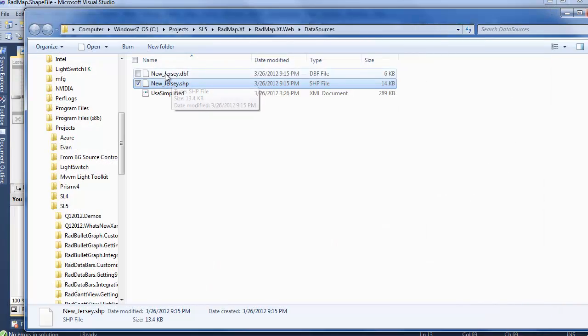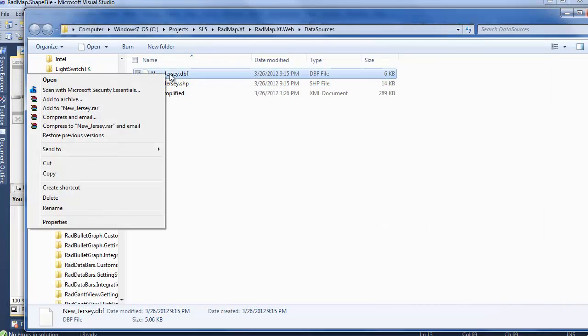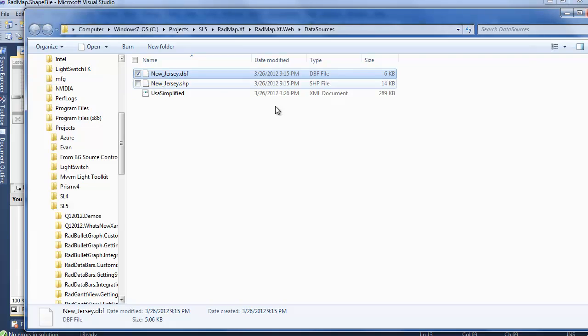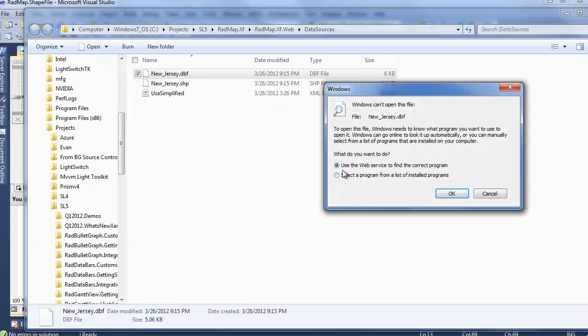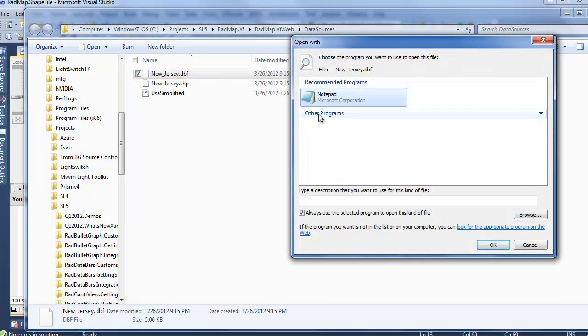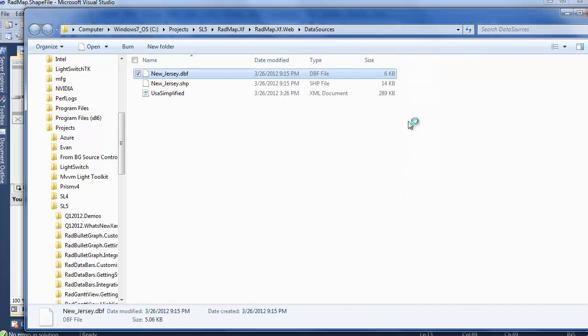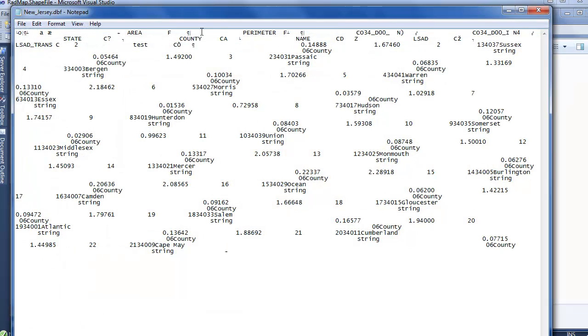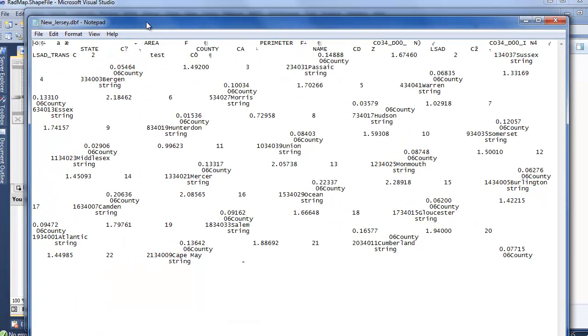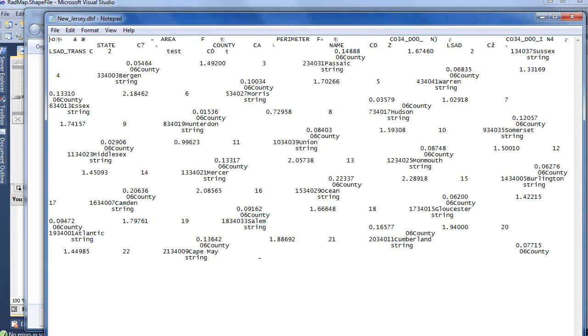But if we look at this DBF file, we're going to see something slightly different. Again, we want to select our program. We want to use Notepad, use it always by default. And now we can actually see there's something readable here.